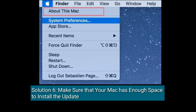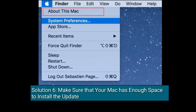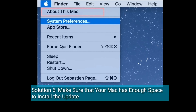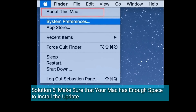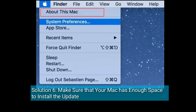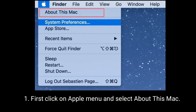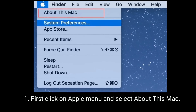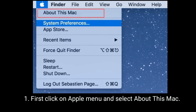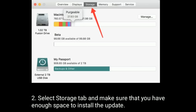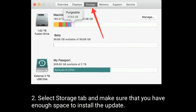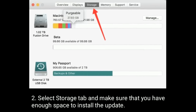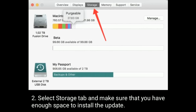Solution 6 is make sure that your Mac has enough space to install the update. Click on Apple menu and select About This Mac. Select the Storage tab and make sure that you have enough space to install the update.